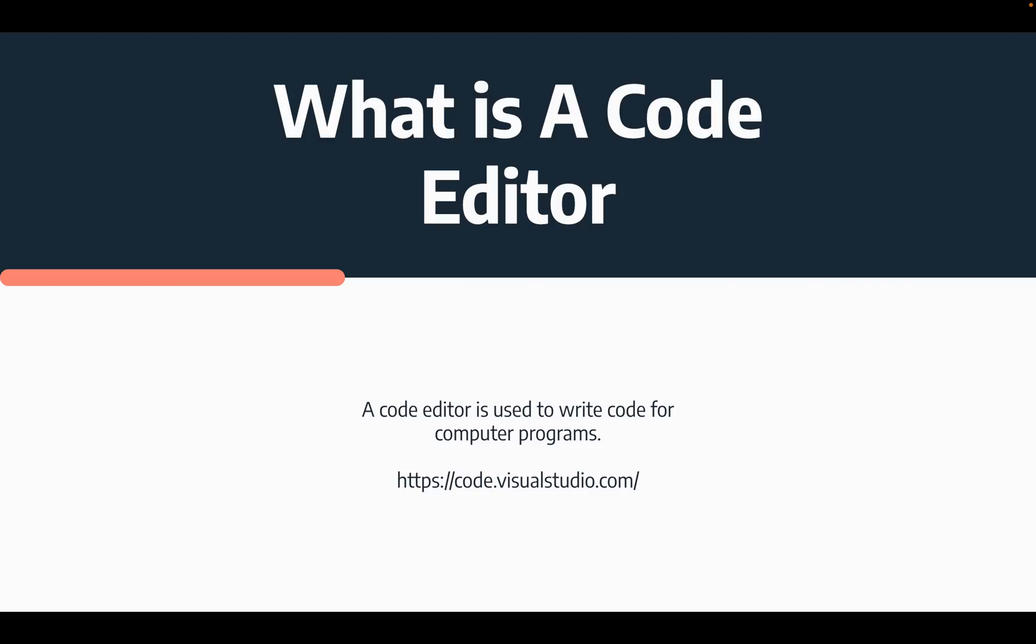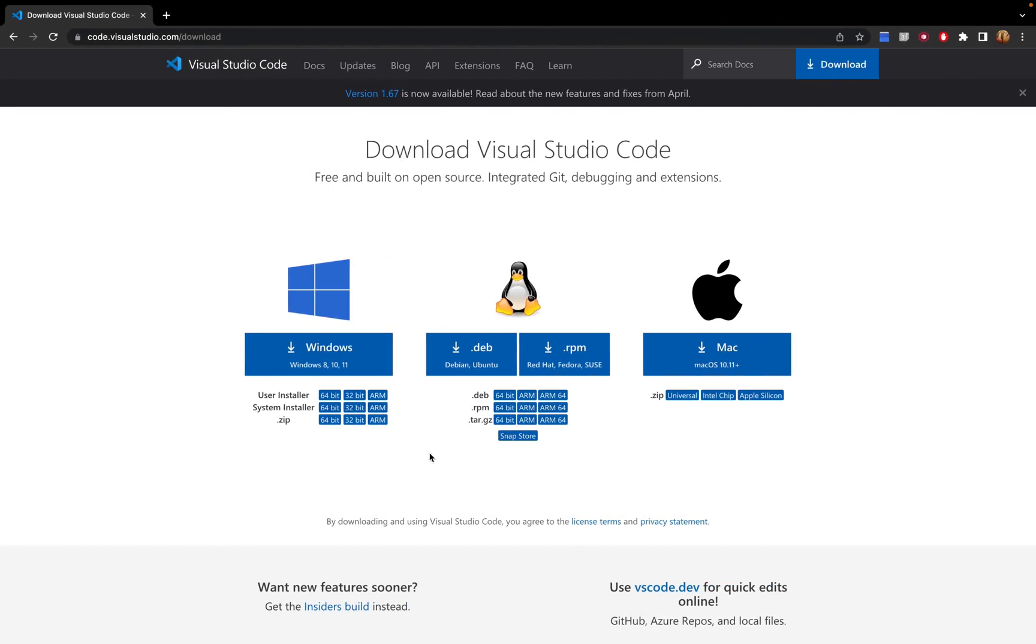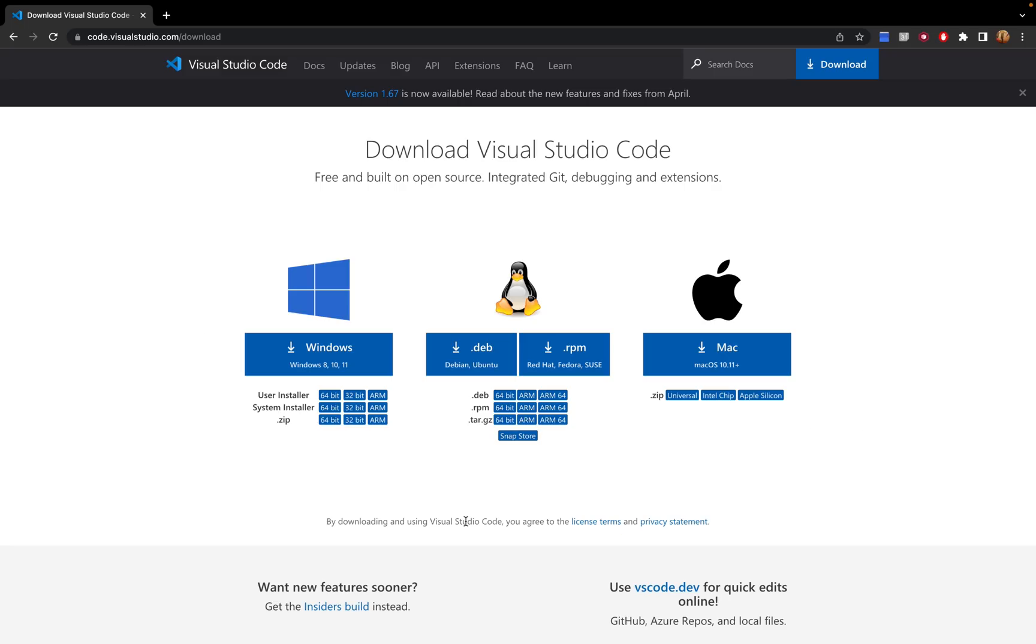So the code editor I recommend is called visualstudiocode.com, and the link is there. So if we go into our Chrome and go to that link, you'll see a page somewhat like this. Now depending on what device you're using, you click on that and install it.